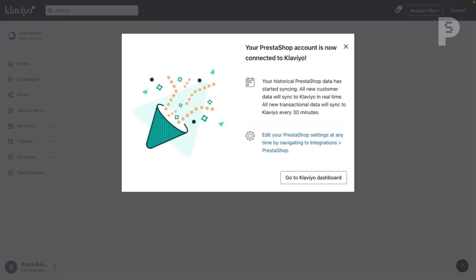Congratulations! You've just integrated your PrestaShop store with Klaviyo. You'll soon see PrestaShop data syncing to Klaviyo, allowing you to take a data-driven approach to marketing and expand your analytics capabilities. Keep up the great work!